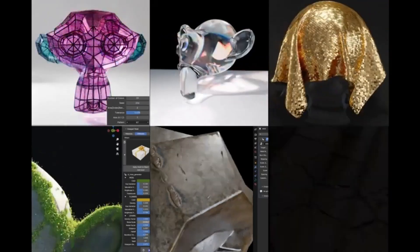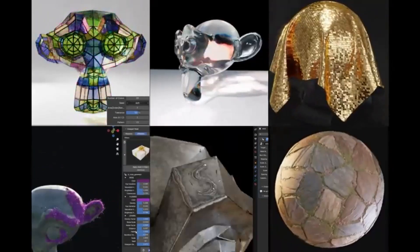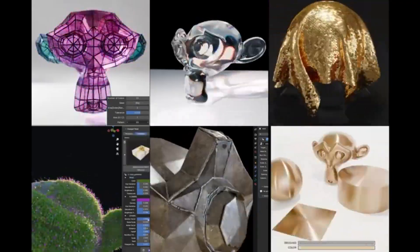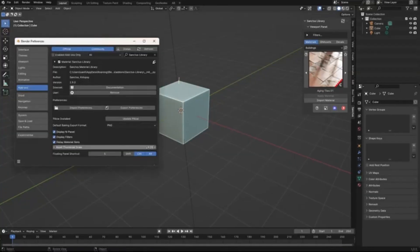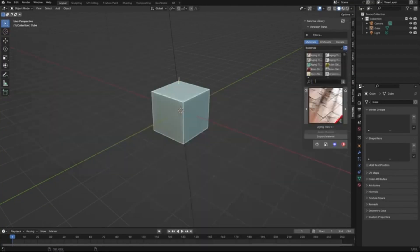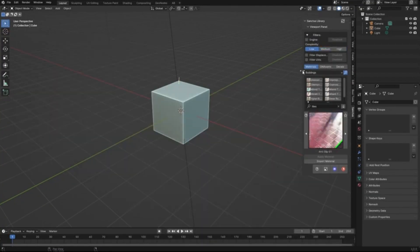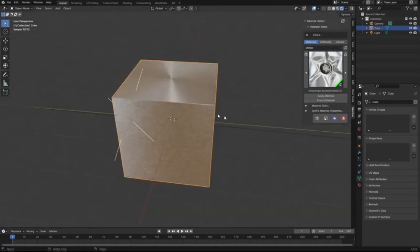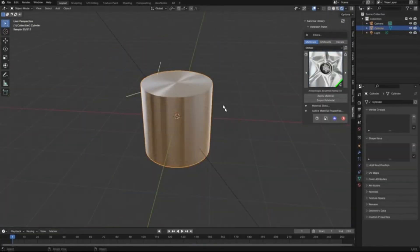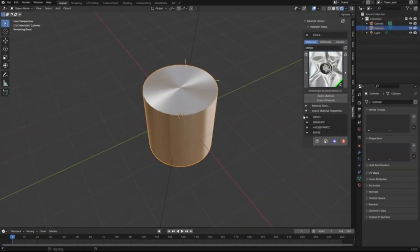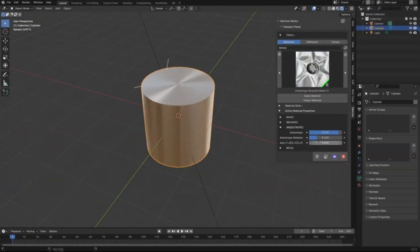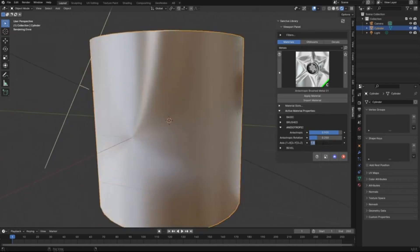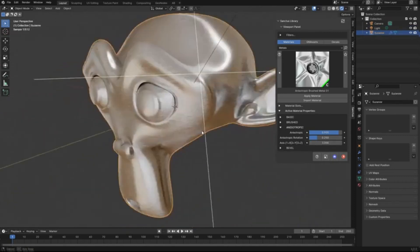The Sanctus Library, the go-to resource for top-notch procedural materials and assets. Imagine having a treasure chest of materials right at your fingertips, from stunning textures to intricate models, all designed to make your work shine. And the best part?